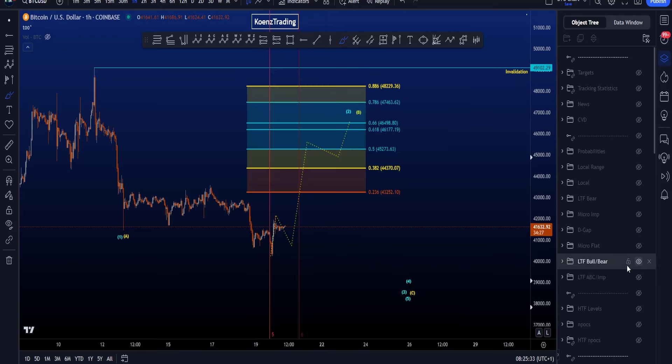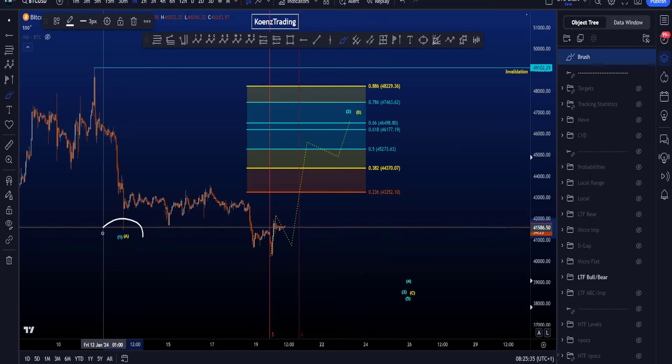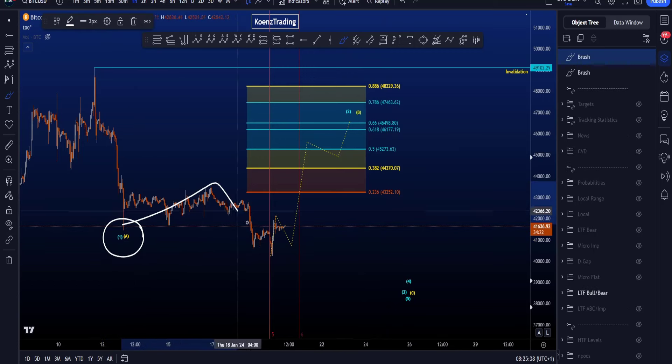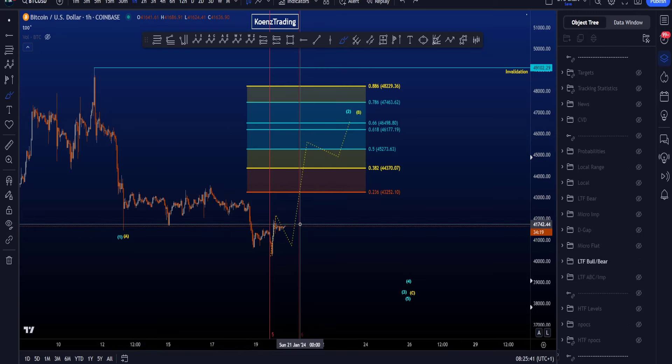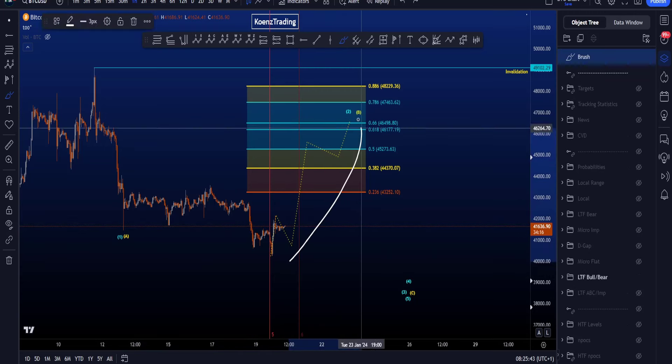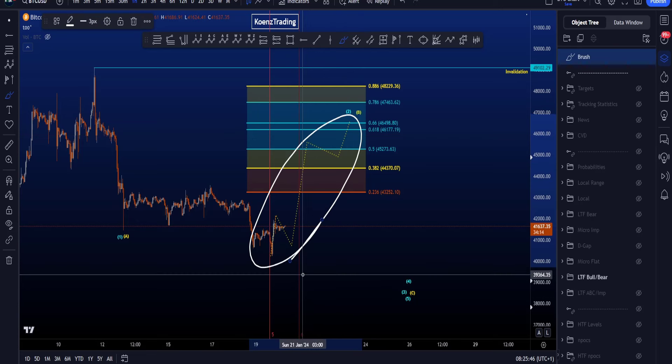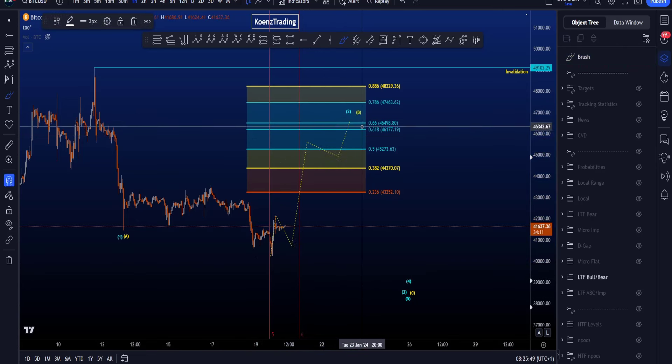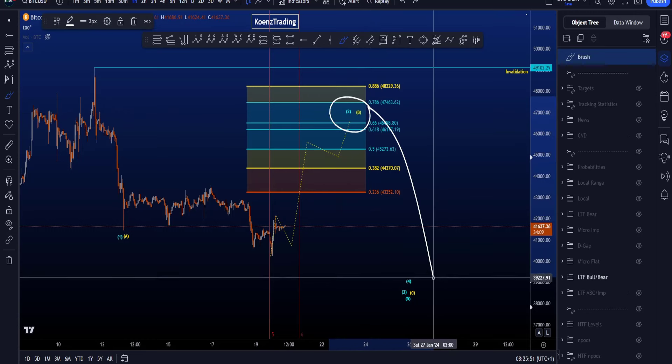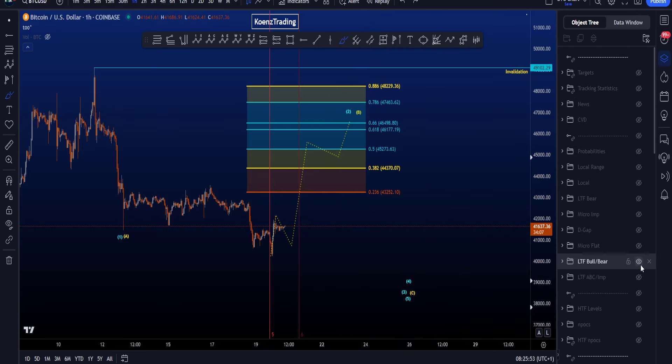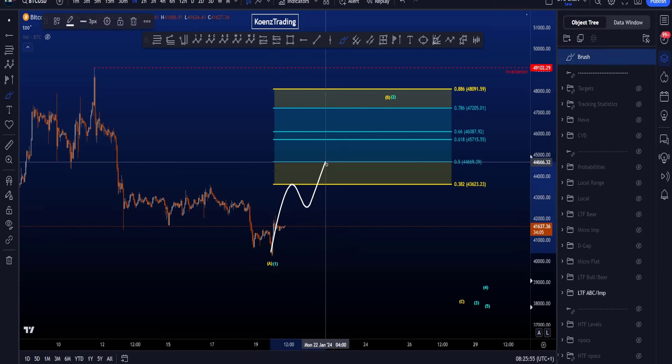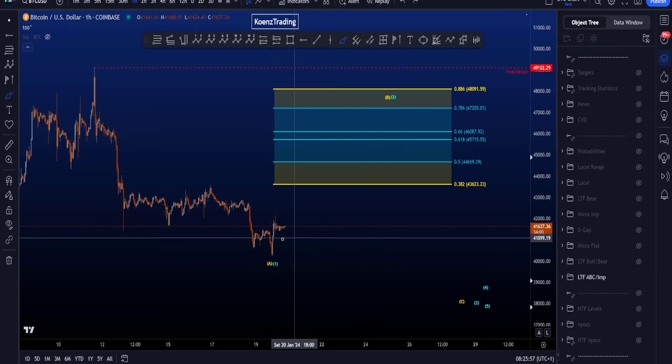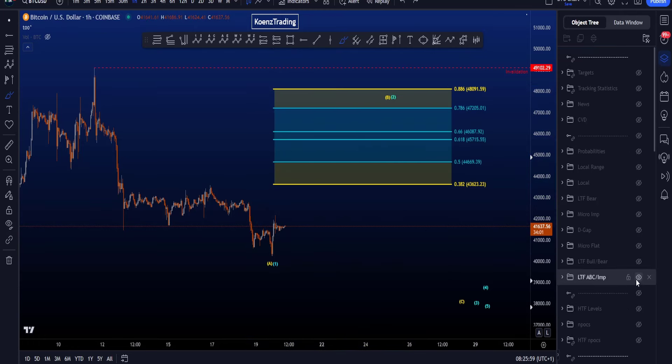In the second scenario we are looking for wave 1 or A to be finished at this low over here, for then a flat structure to the upside. This scenario will take a shorter amount of time because here we do expect an impulse to the upside 1, 2, 3, 4, 5, then we're finished with 2 or B, and then we're looking for a move to the downside. While here we are looking for only the start of a corrective structure, so it will take a lot more time.